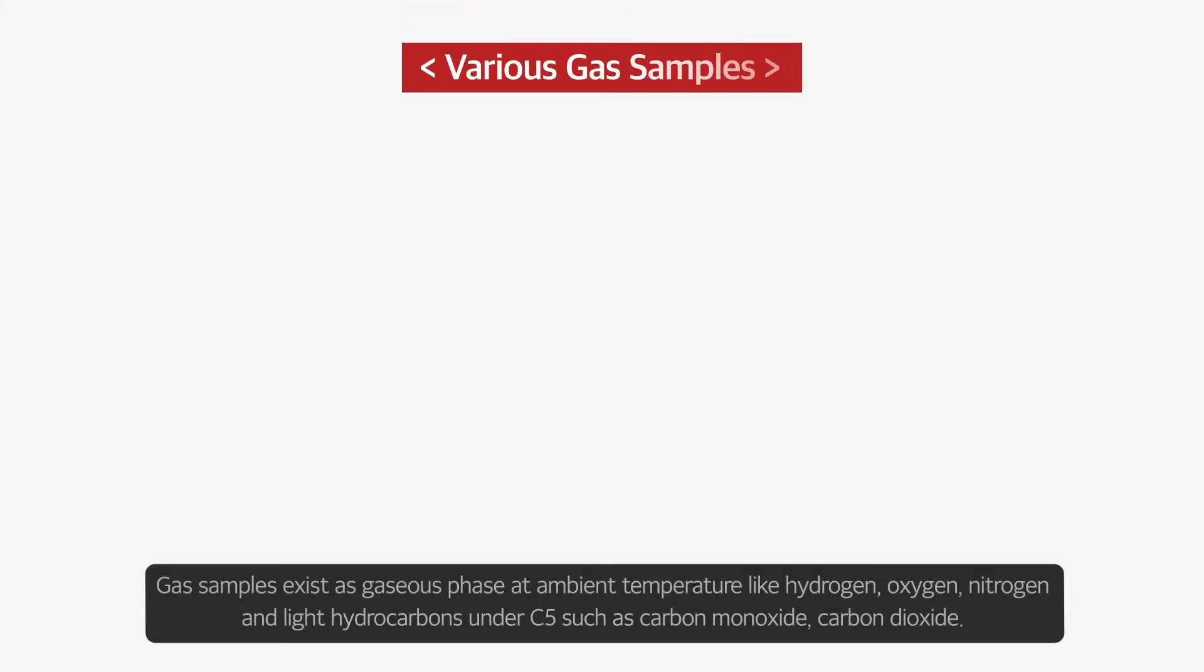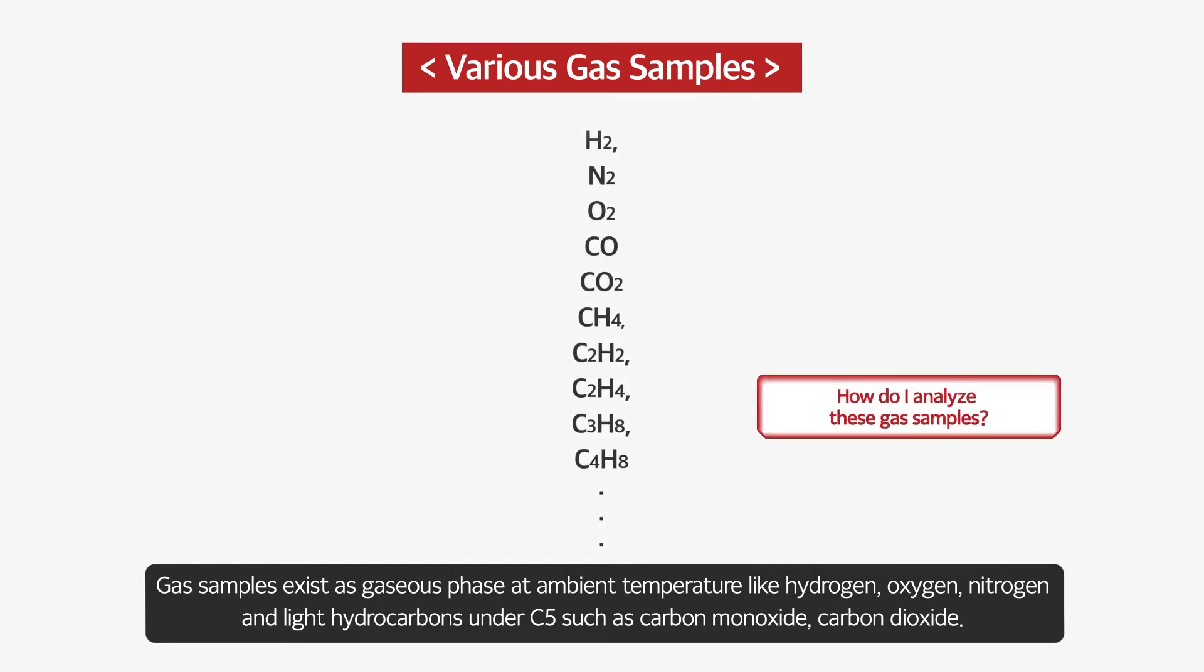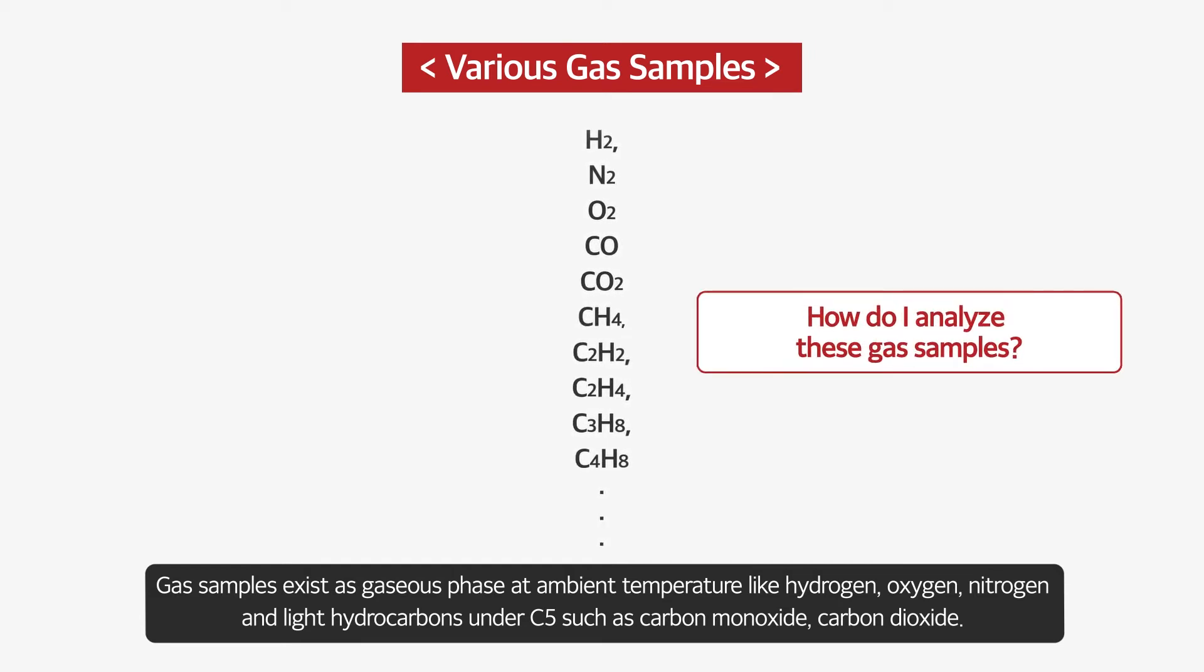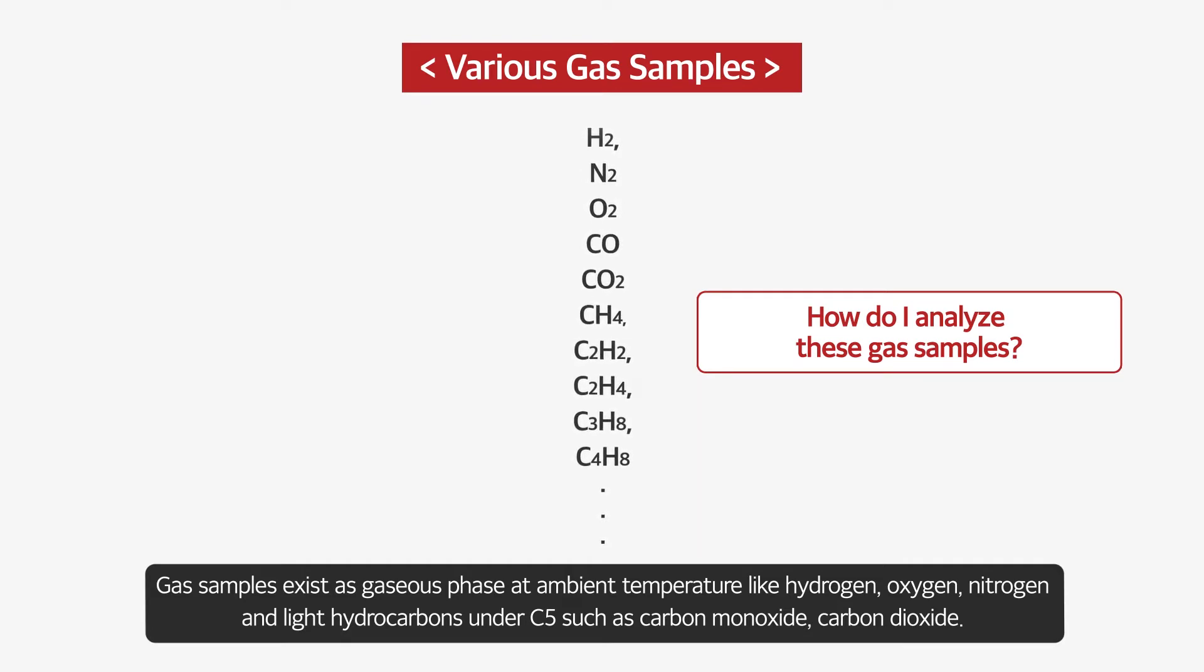Gas samples exist as gaseous phase at ambient temperature like hydrogen, oxygen, nitrogen, and light hydrocarbons under C5, such as carbon monoxide and carbon dioxide.